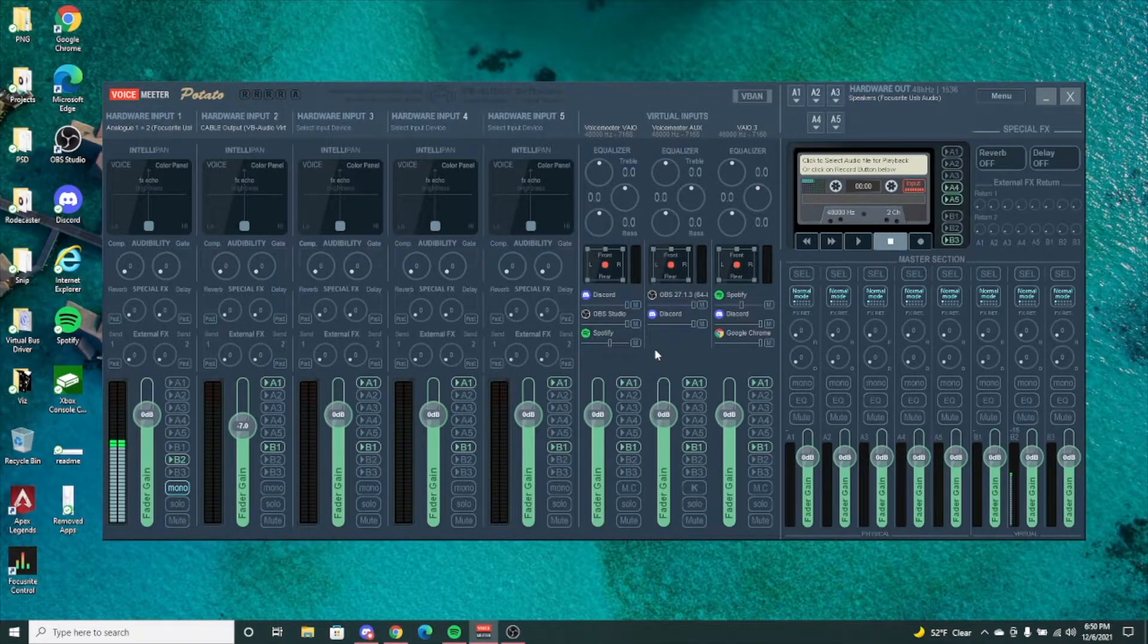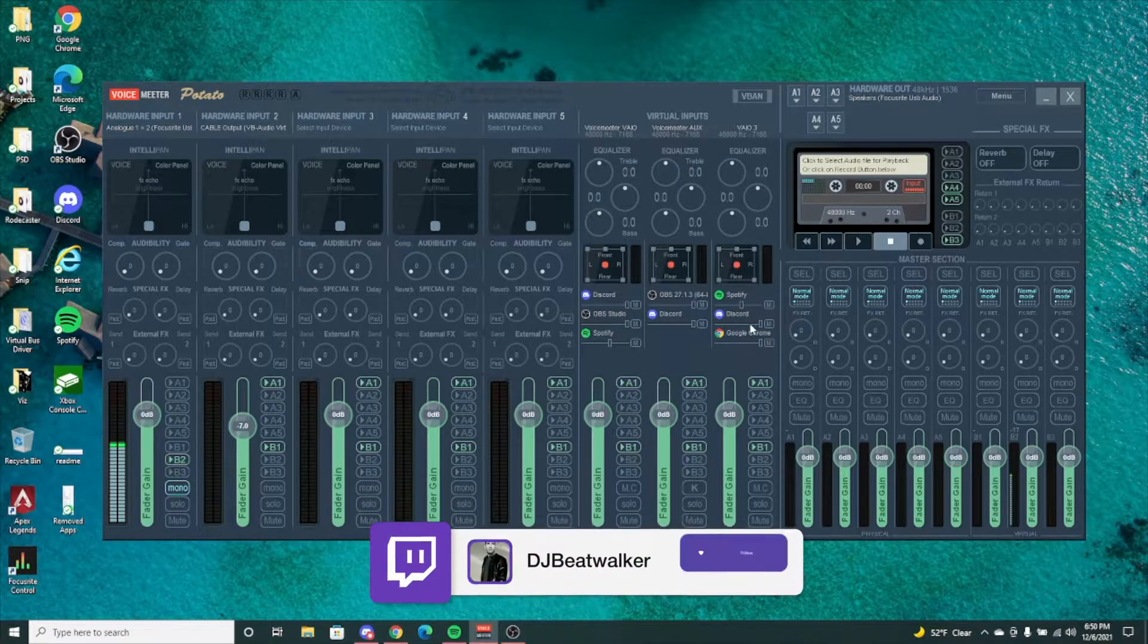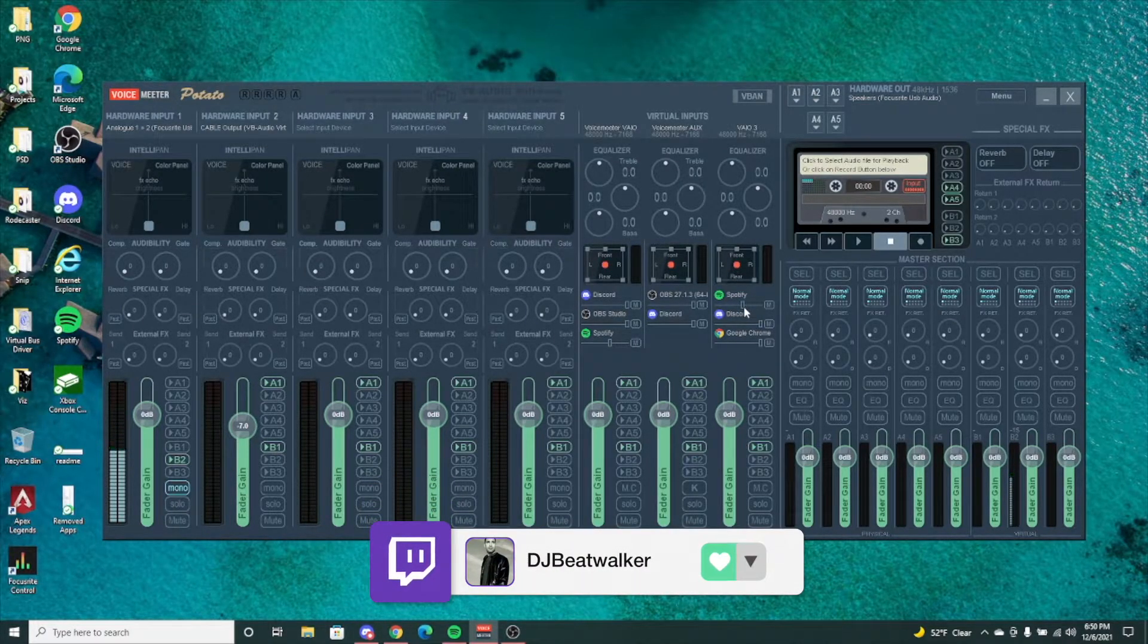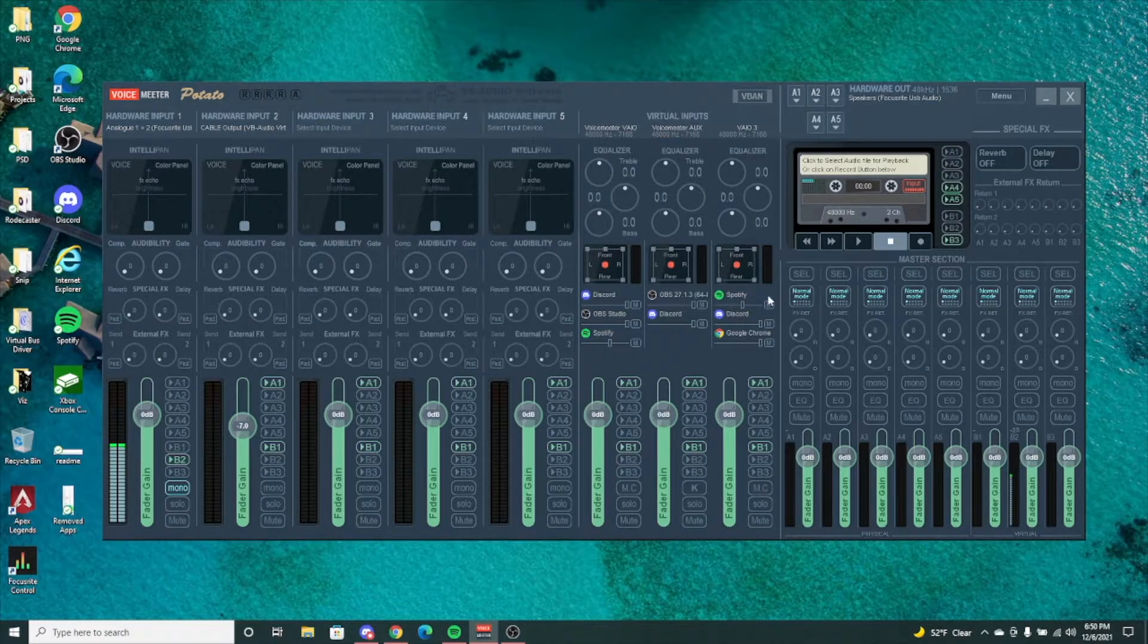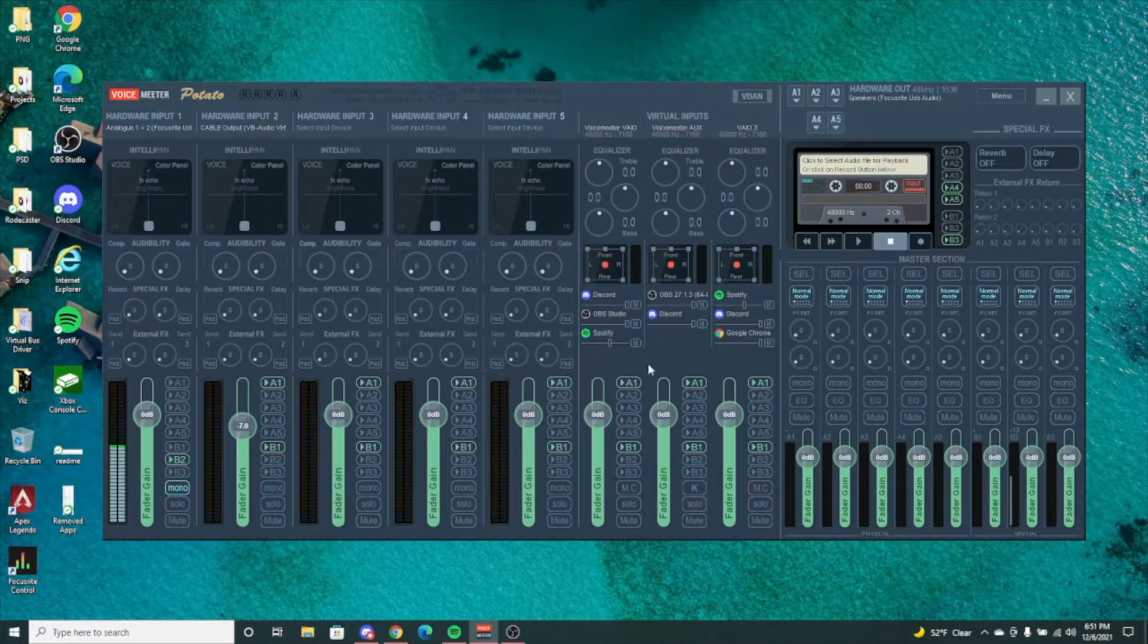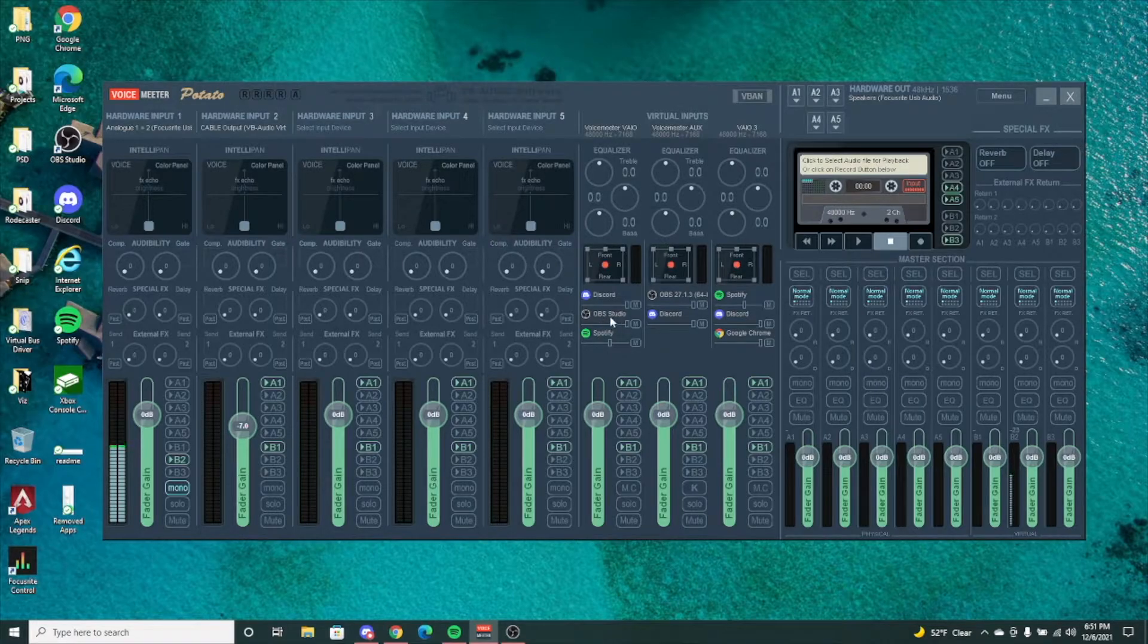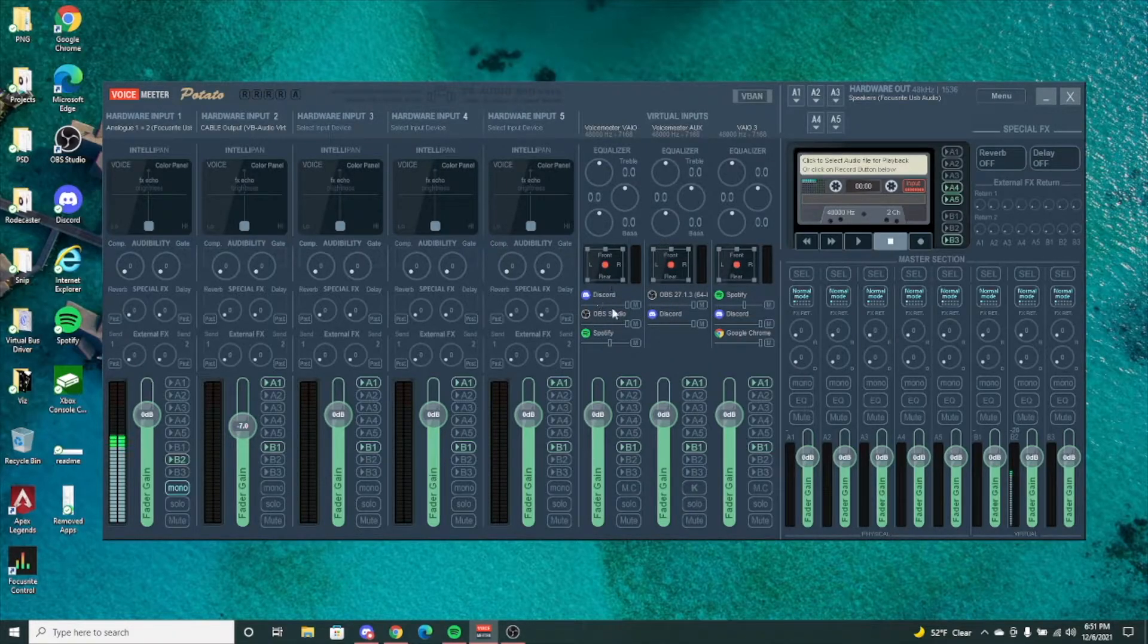The next thing, and the pretty obvious one if you're looking at it, is this additional slider for volume for each program that you have within that virtual input. For example, I have Spotify set up here. I had it as my regular input before I started the video, so that's why it's going to show up here.